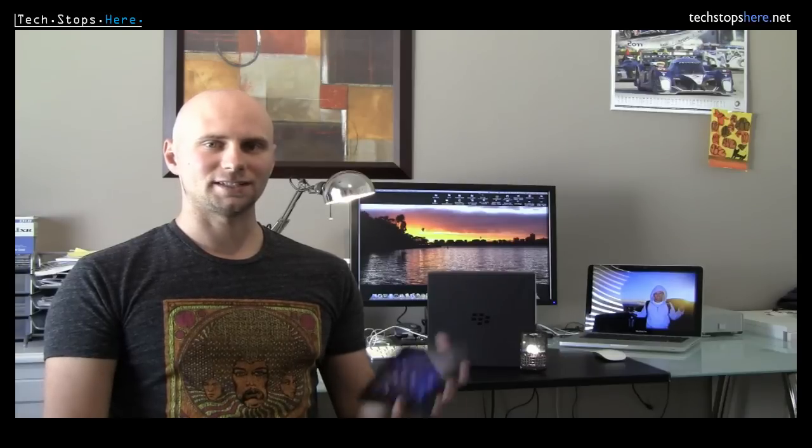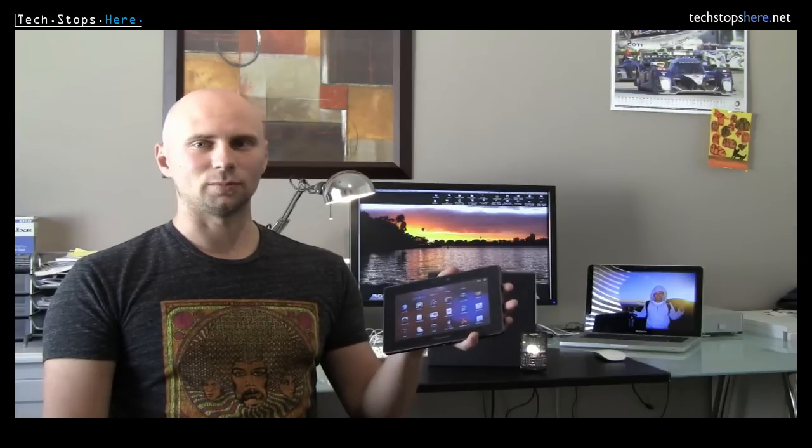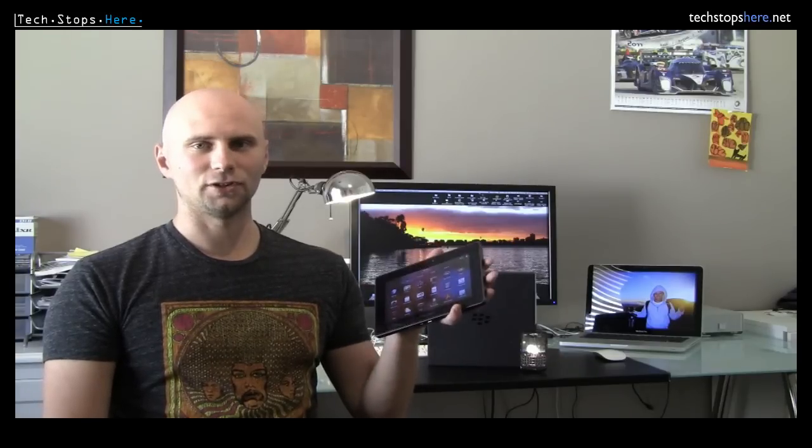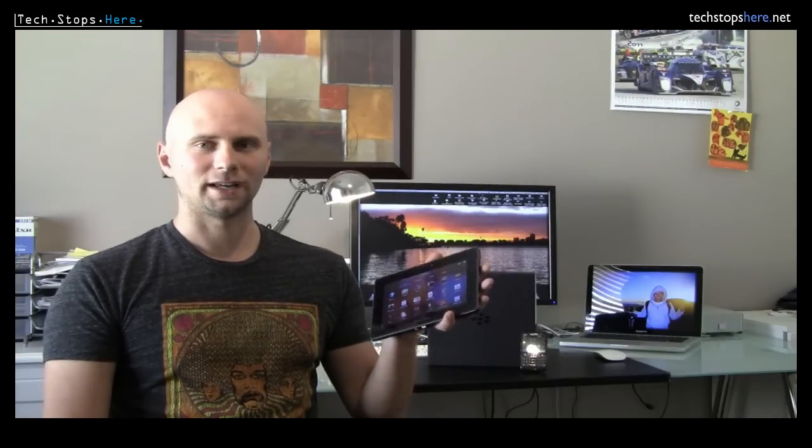It comes in 7-inch, with a 7-inch LCD screen with three different variants, a 16GB version, a 32GB and a 64GB version. Runs a 1GHz dual-core processor and has 1GB of internal RAM.